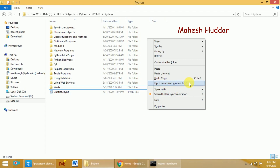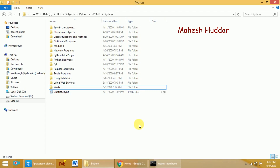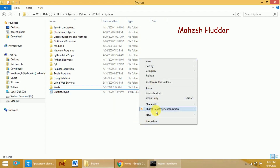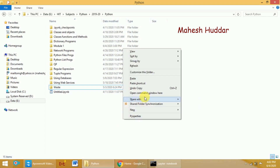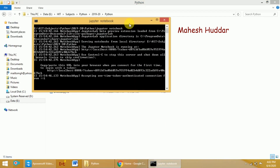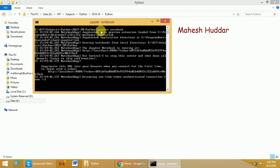If you are using Windows 10, you will see PowerShell. Either option will appear. Note that if you just press the right mouse button without Shift, you will not see that option. Once you open the command prompt, type the command 'jupyter notebook' — J-U-P-Y-T-E-R space N-O-T-E-B-O-O-K — and press Enter. It will execute and the IDE will open in your default browser.